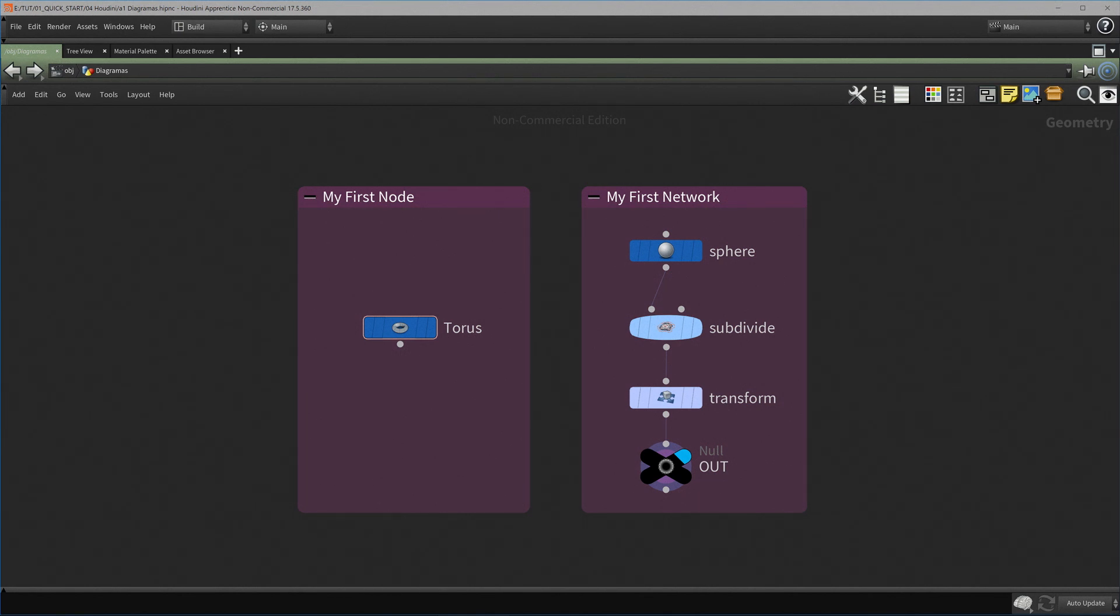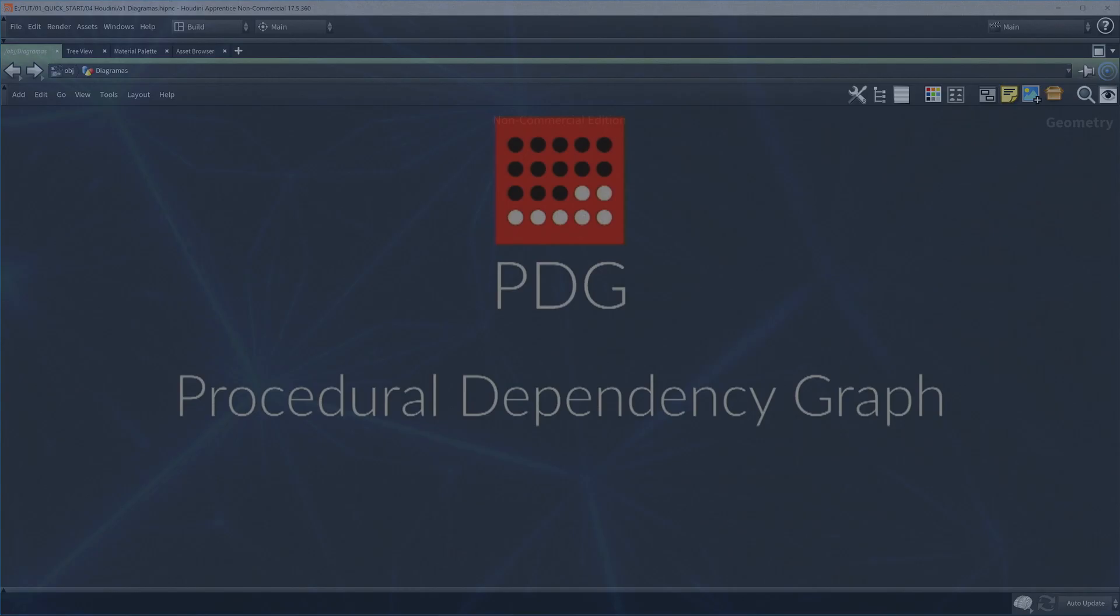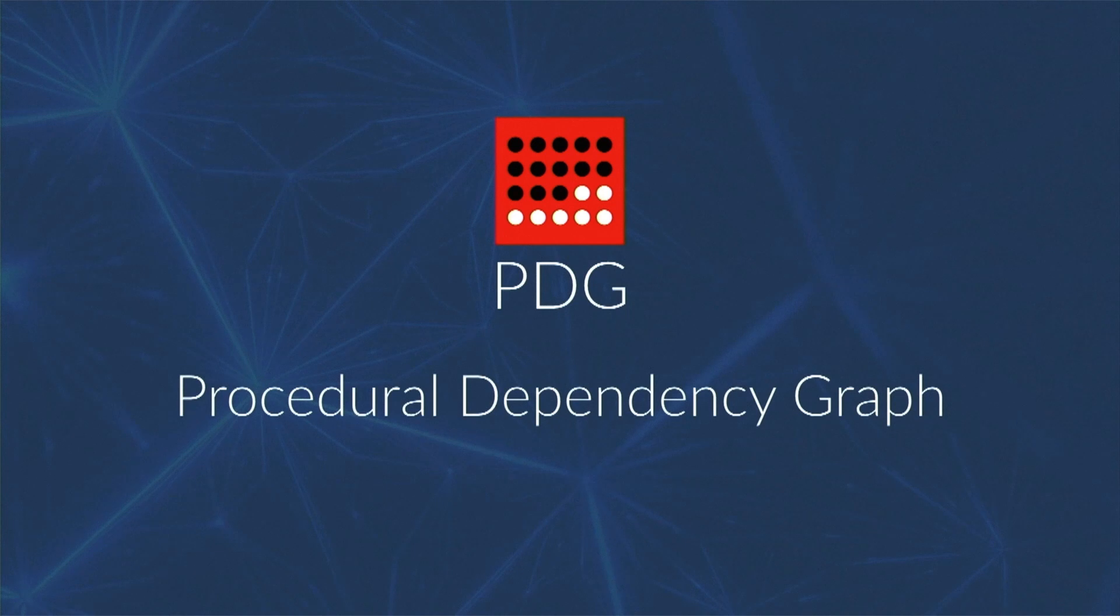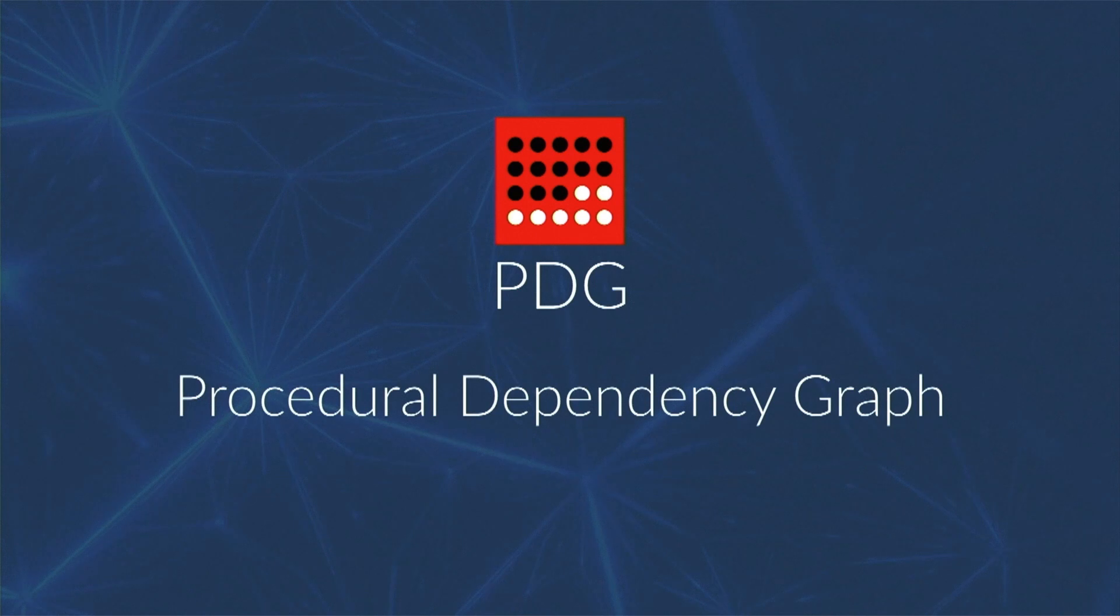This flexibility was enhanced even more in version 17.5 with the release of PDG that stands for procedural dependency graphs. PDG allows you to easily manage the processes of varying inputs, parameters and outputs. You could have multiple flipbooks, multiple simulations or multiple render sequences. In this way, your research and development process will be greatly enhanced.